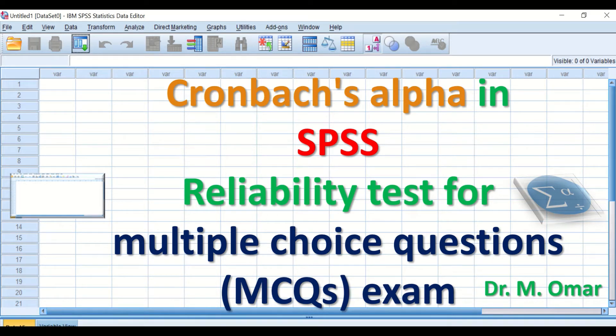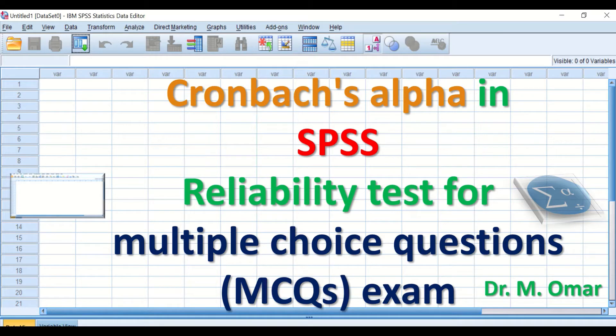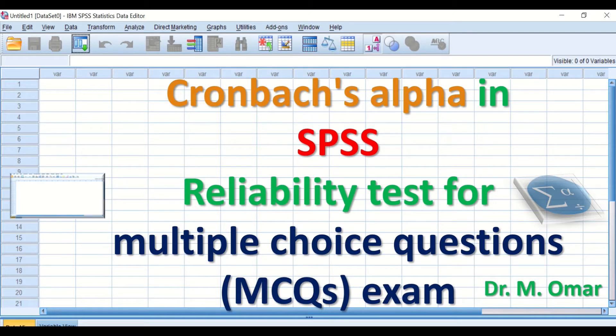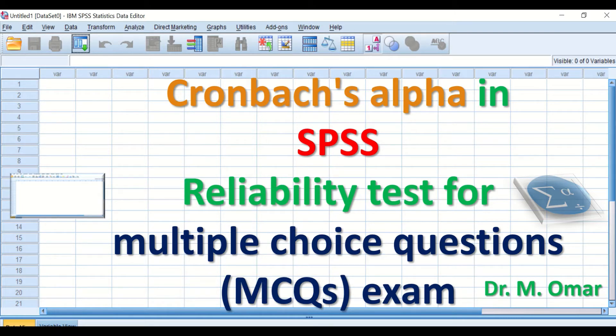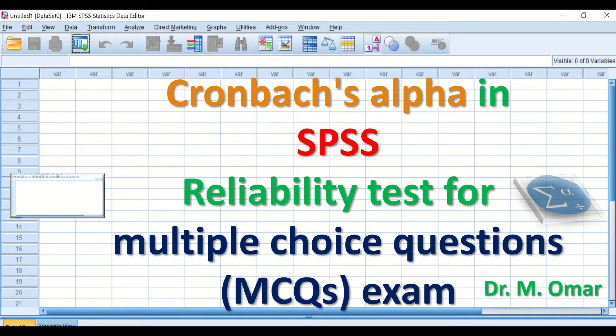Cronbach's Alpha in SPSS is a statistical method that can be used to measure the internal consistency of items or score consistency. Cronbach's Alpha value can be calculated to determine the reliability of multiple choice question exam papers. The value for Cronbach's Alpha ranges from 0 to 1. Zero means that the exam or test is unreliable, and 1 means that the exam paper is extremely reliable.